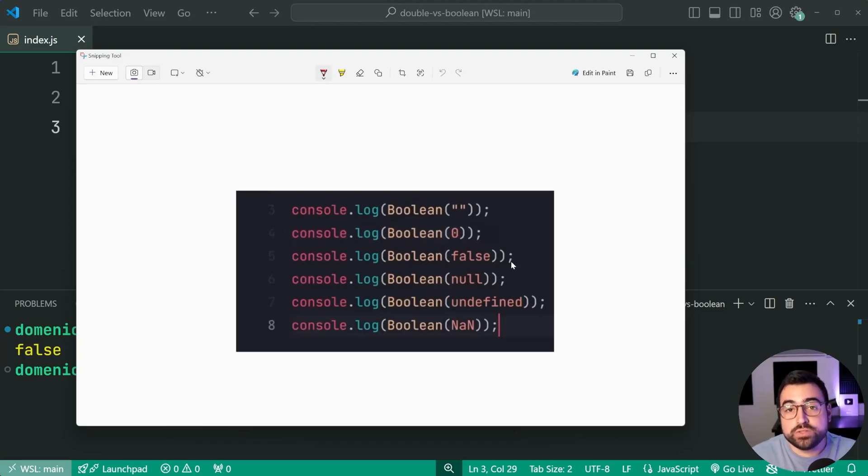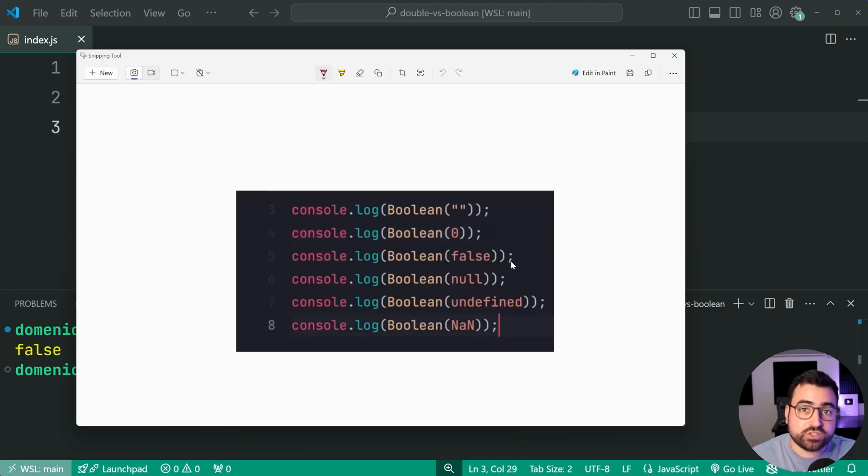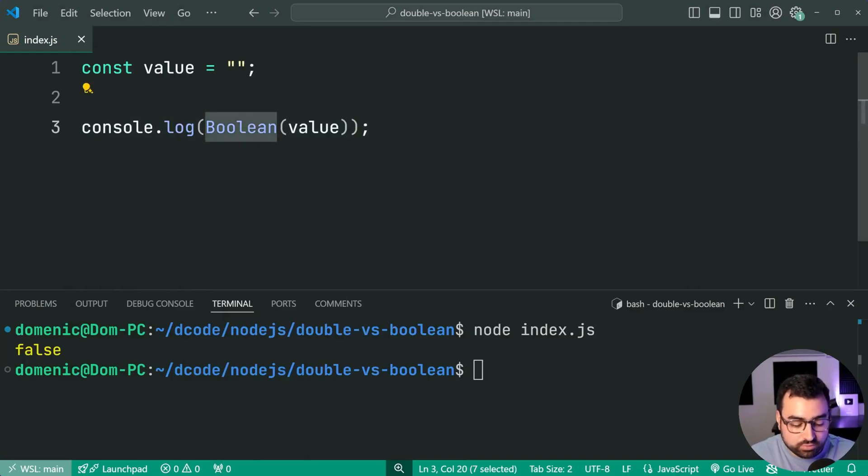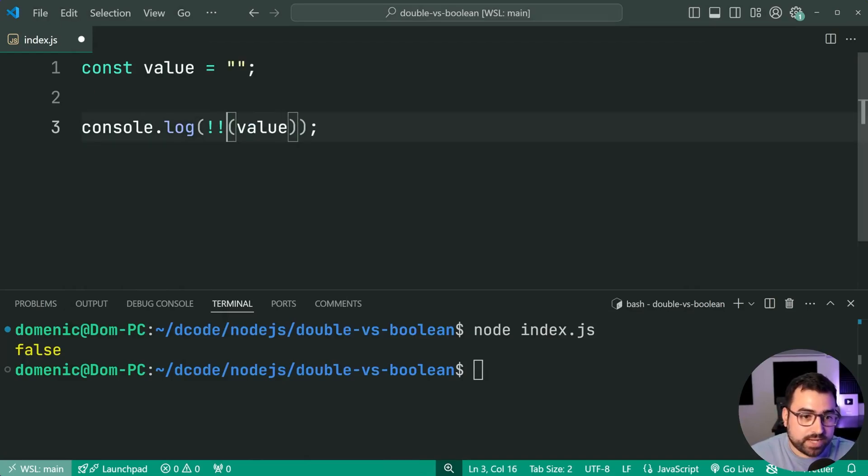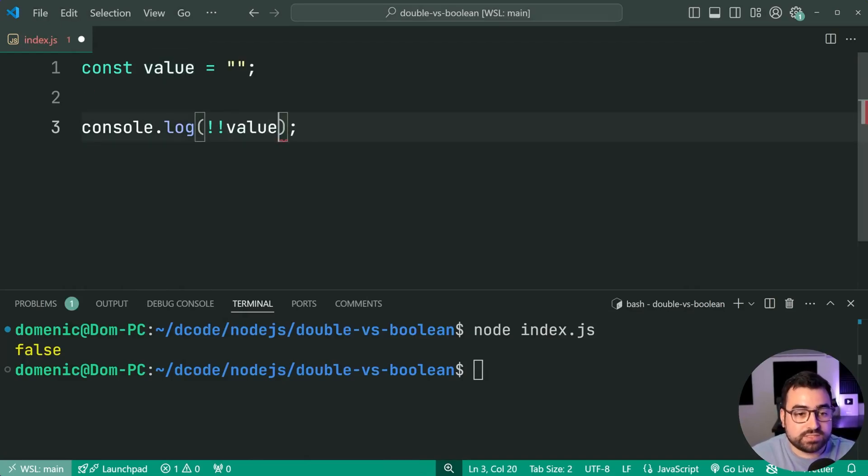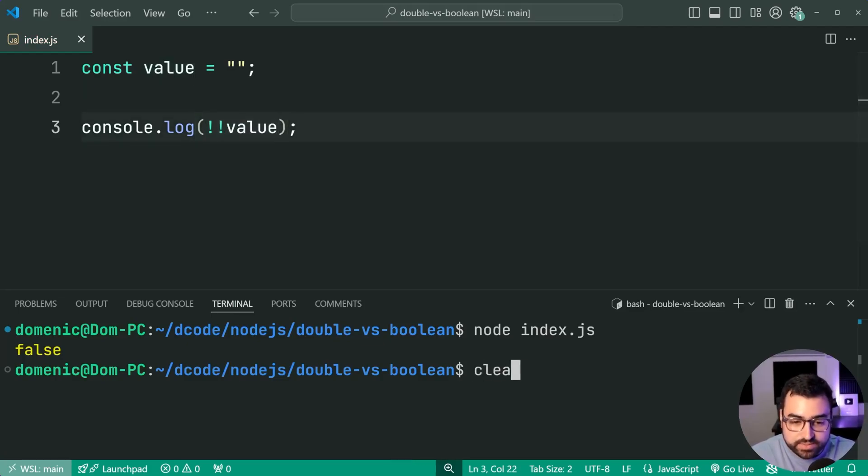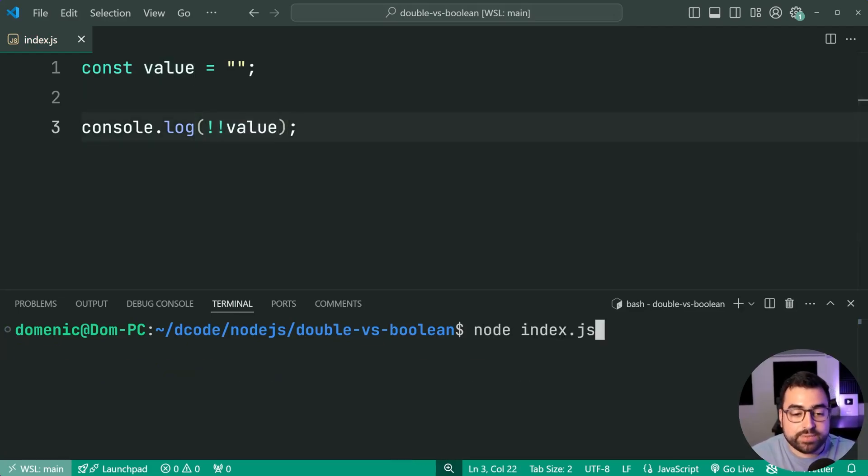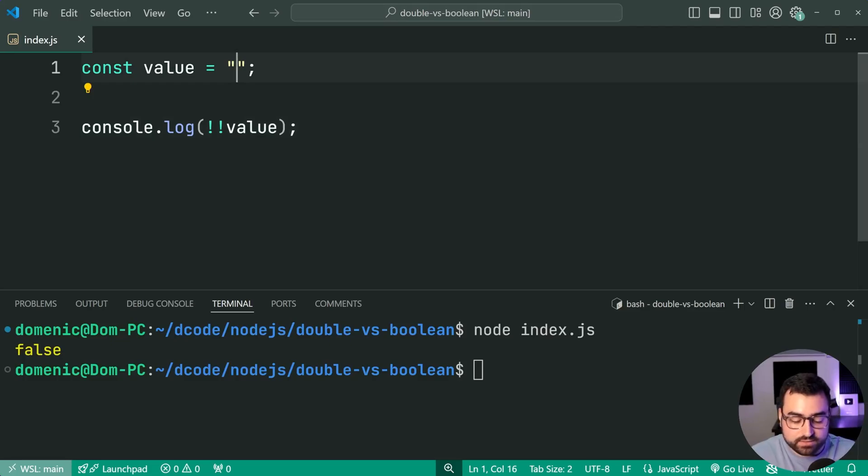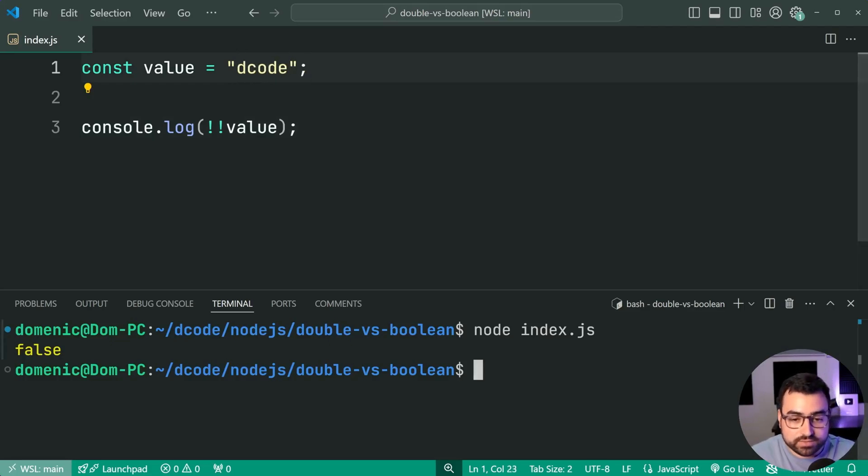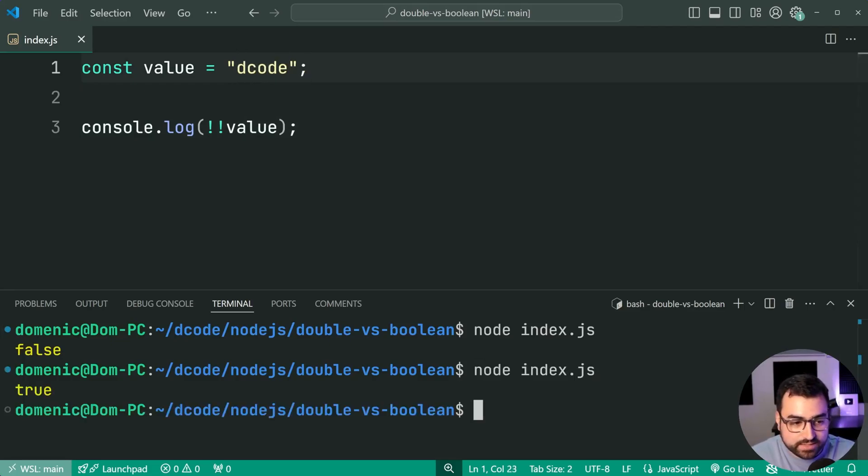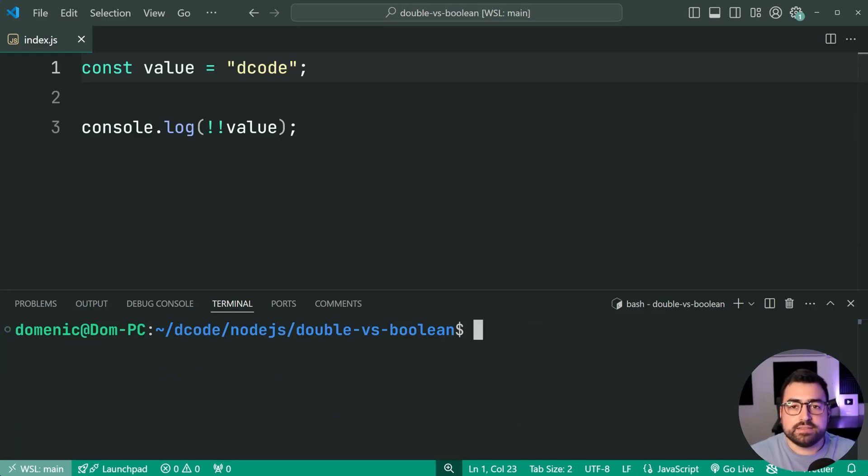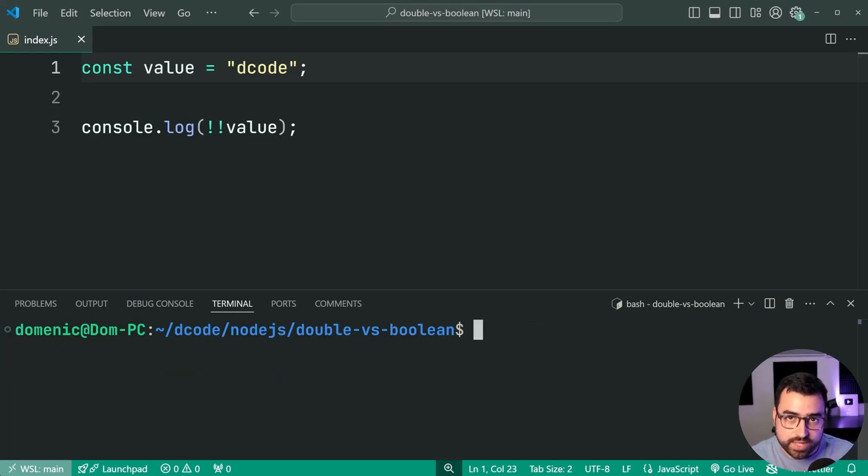And it's also how the double exclamation mark works. Let's have a look at that now. So let's do double exclamation mark, get rid of the brackets. So it's simply just double exclamation mark, then value, save this, run it again, and we get the same result, false. Let's do a string with contents inside of it. Try again, and we get true. Fantastic. So that is your Boolean function and the double exclamation mark.